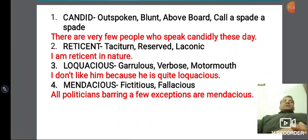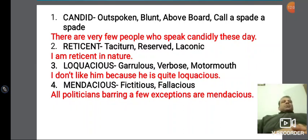Reticent के लिए एक simple line: 'I am reticent in nature' — मतलब मैं थोड़ा कम बोलता हूं। And laconic — दोस्तों अगर आप laconic हो अपने response में, तो आप बहुत ही कम response देते हो — yes या no में answer दे रहे हो, it means you are laconic in your response। Loquacious के तीन synonyms देखिए: garrulous, verbose, और motor mouth।